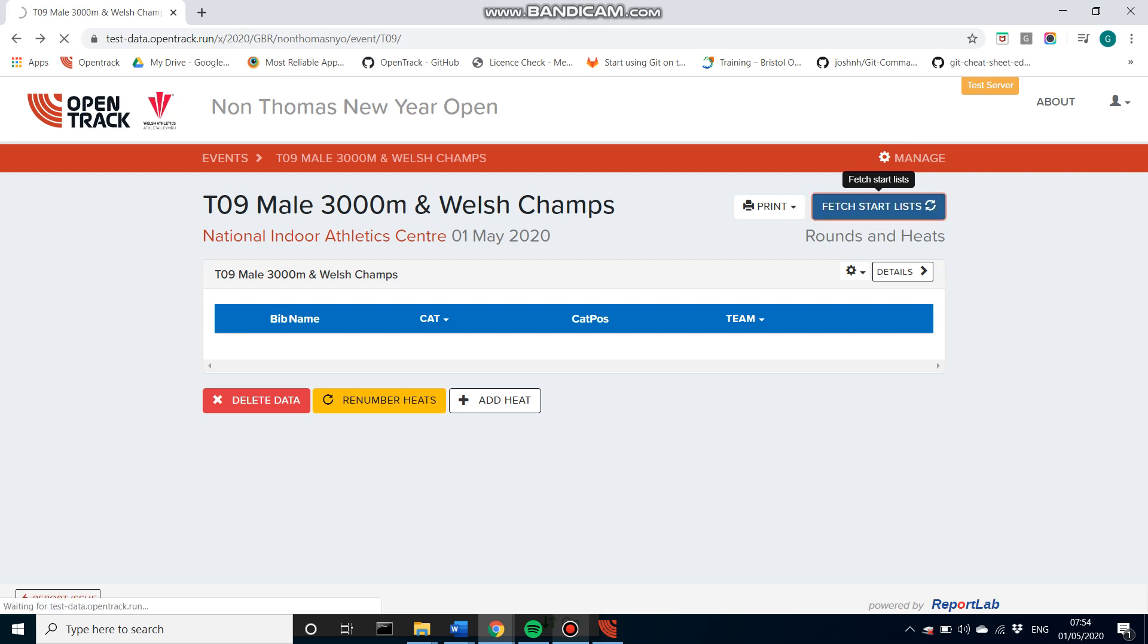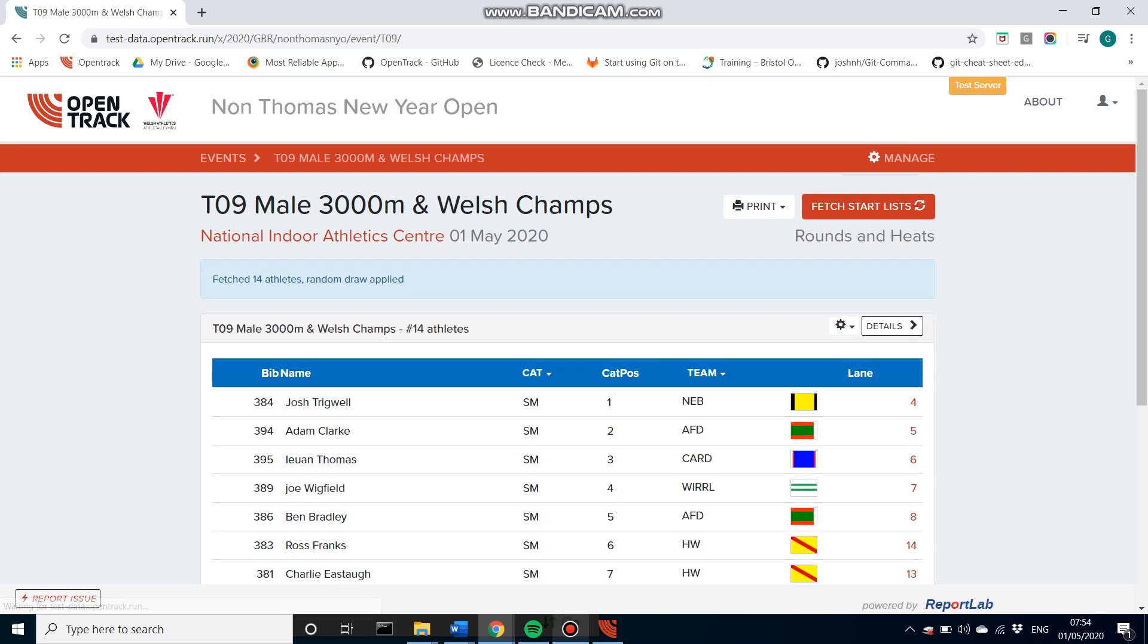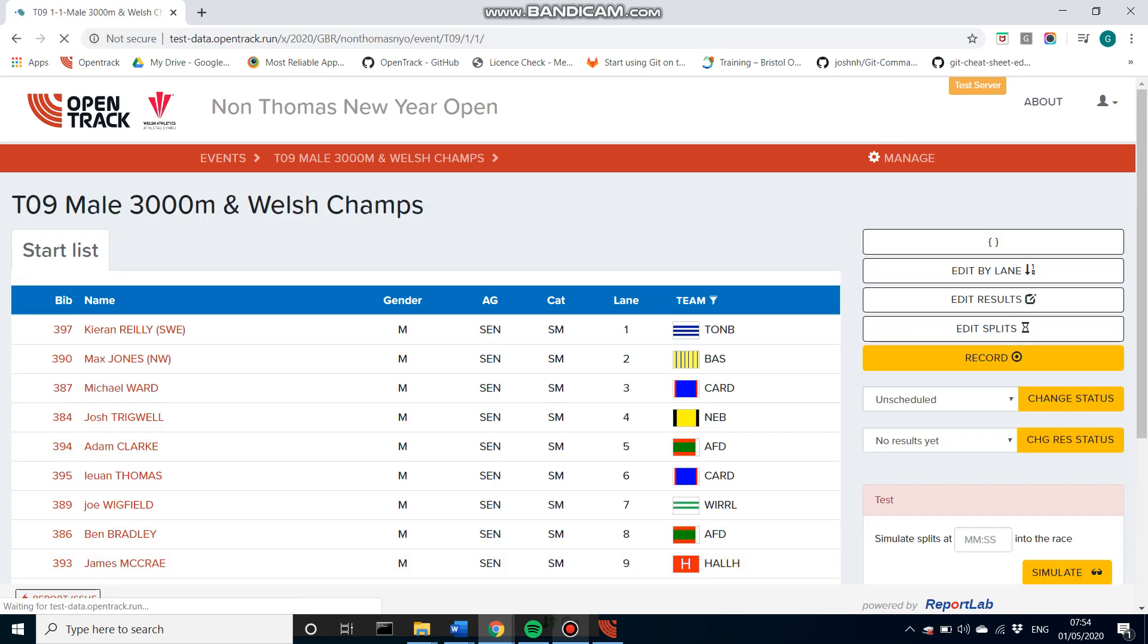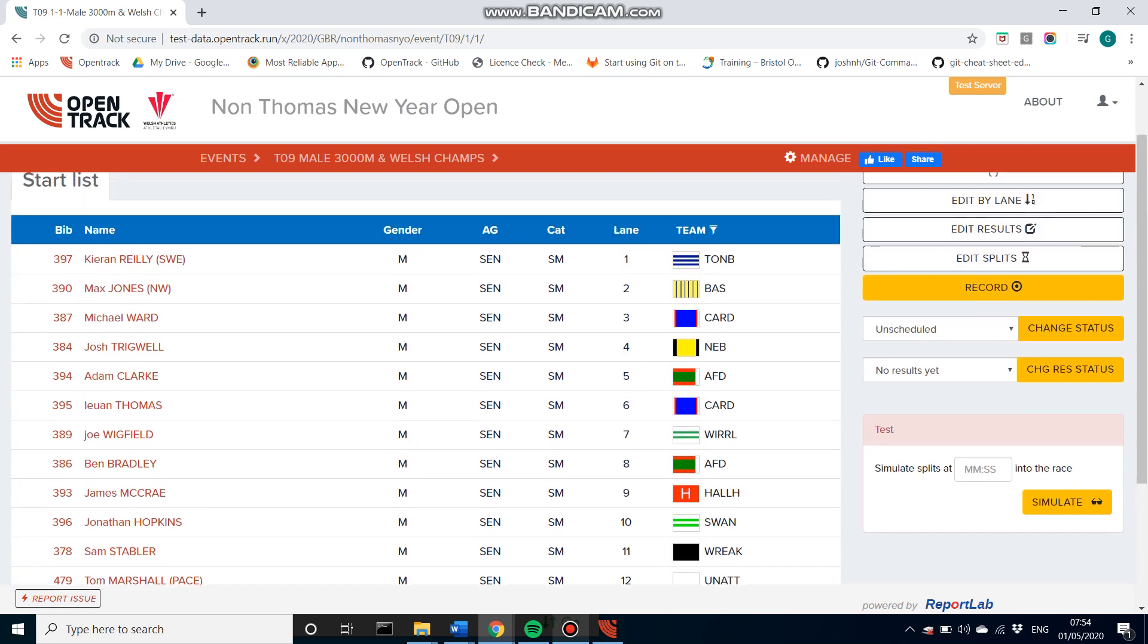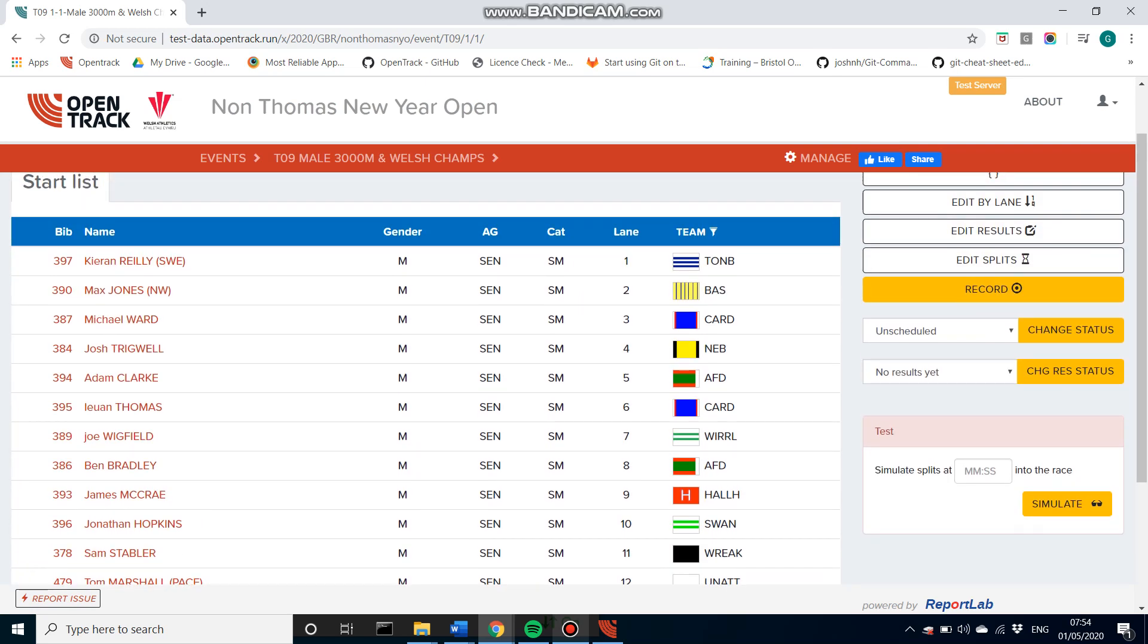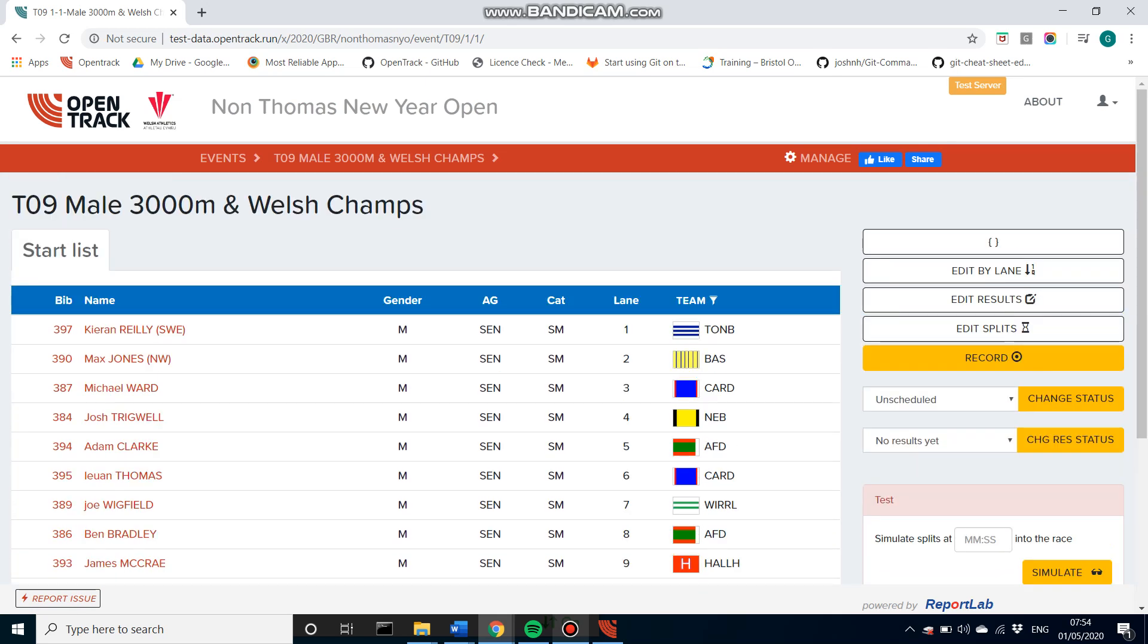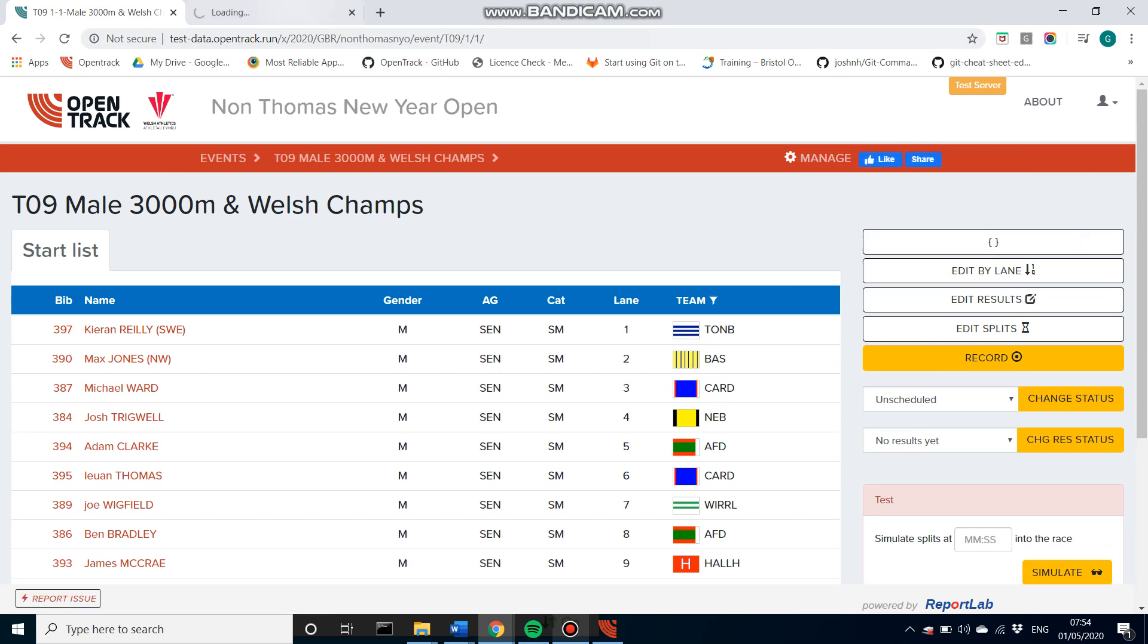So if I click that button there, then all athletes allocated to this race are going to be pulled through into a random lane draw. So here we have them. We can now head to the manage screen.